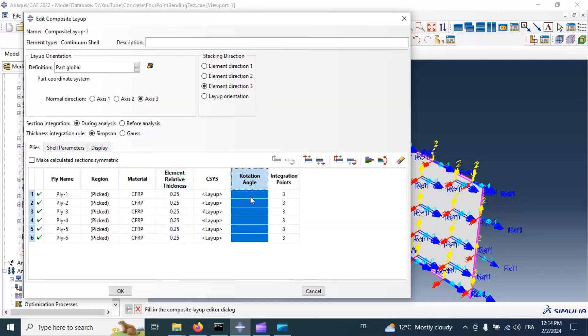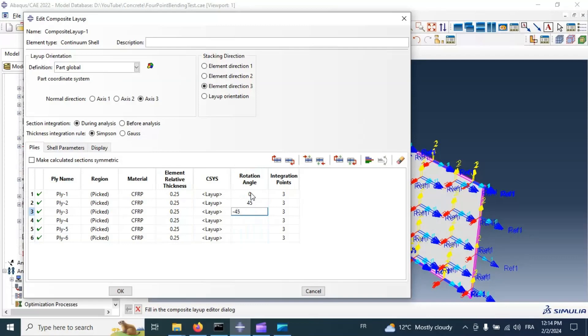Let's go now to rotation. 0, 45, 125, 160, 160, and 90 degree, for example.